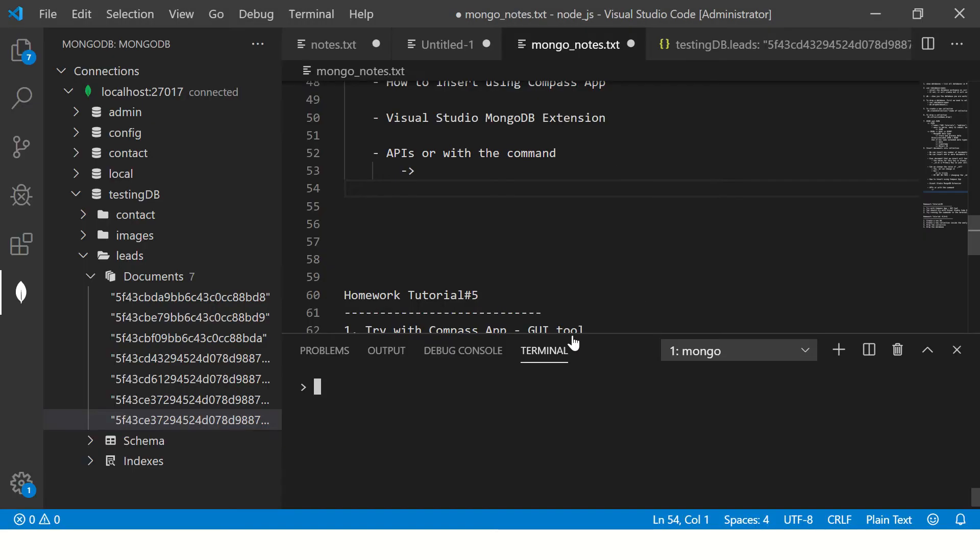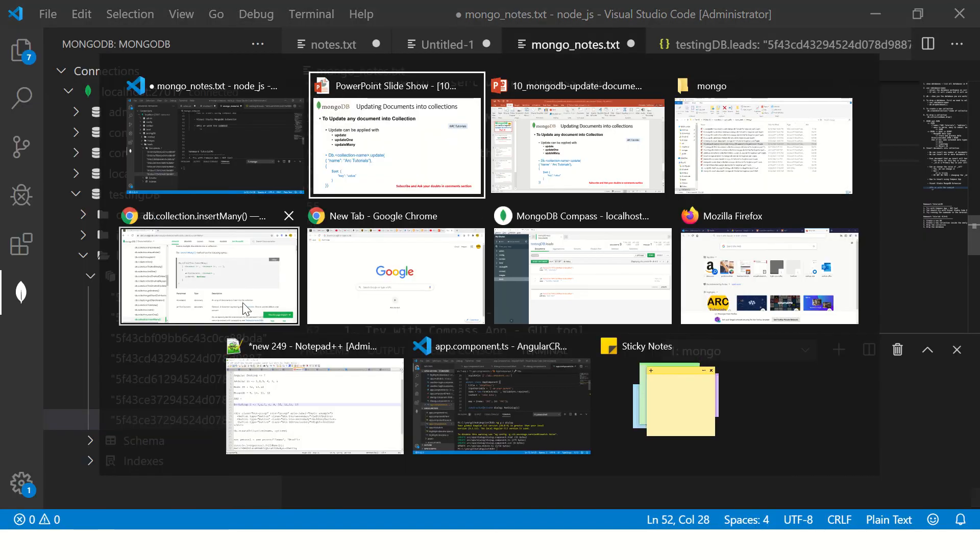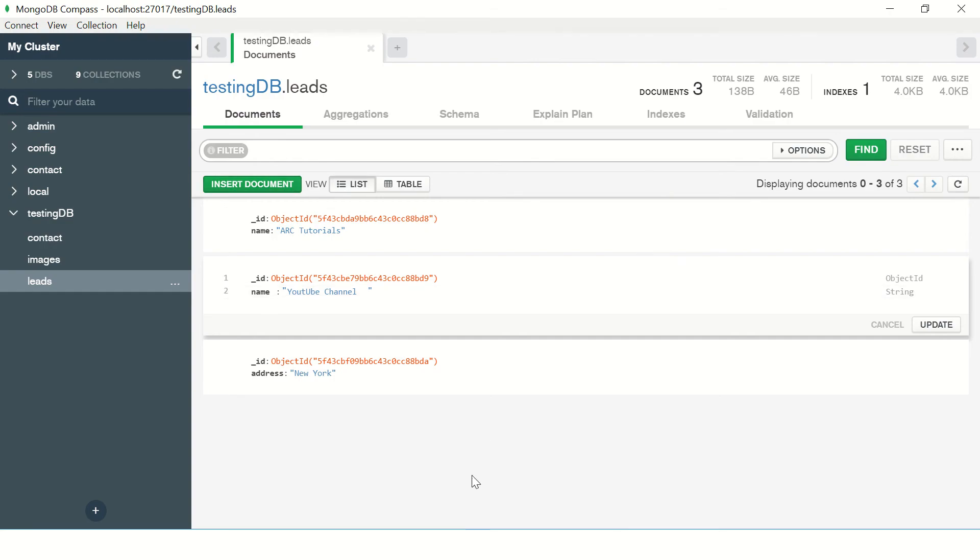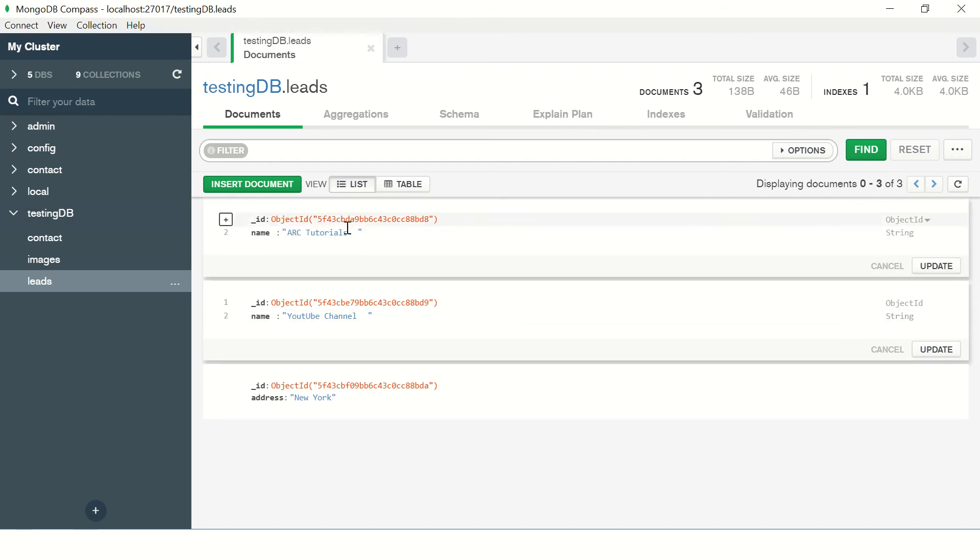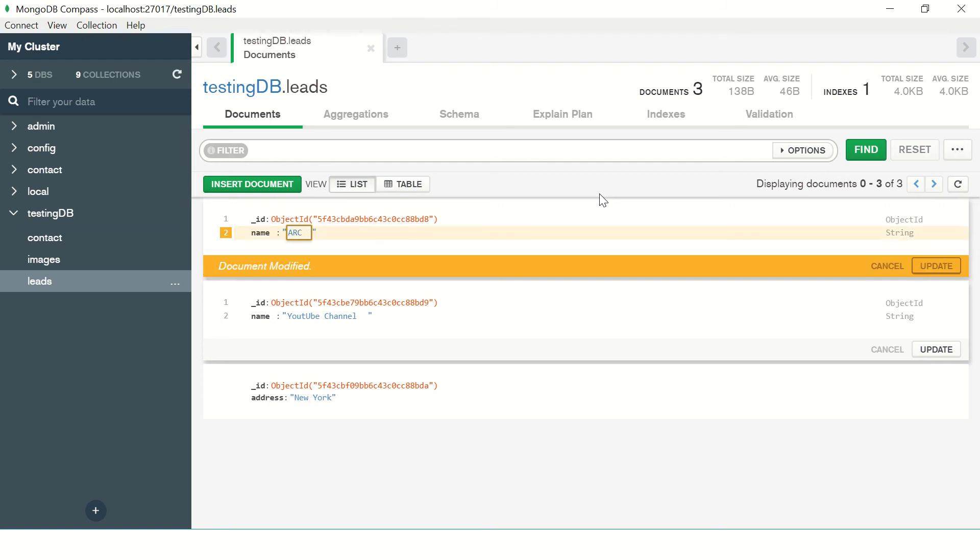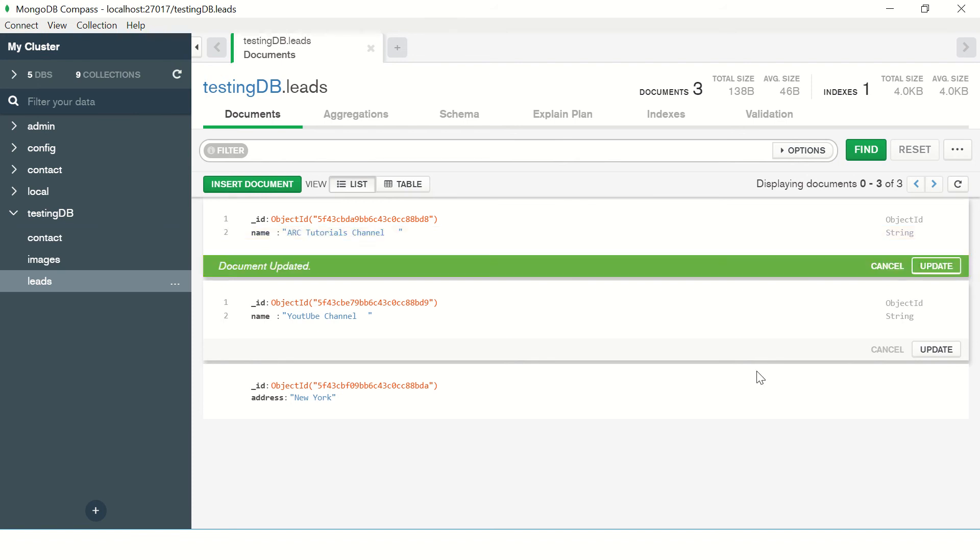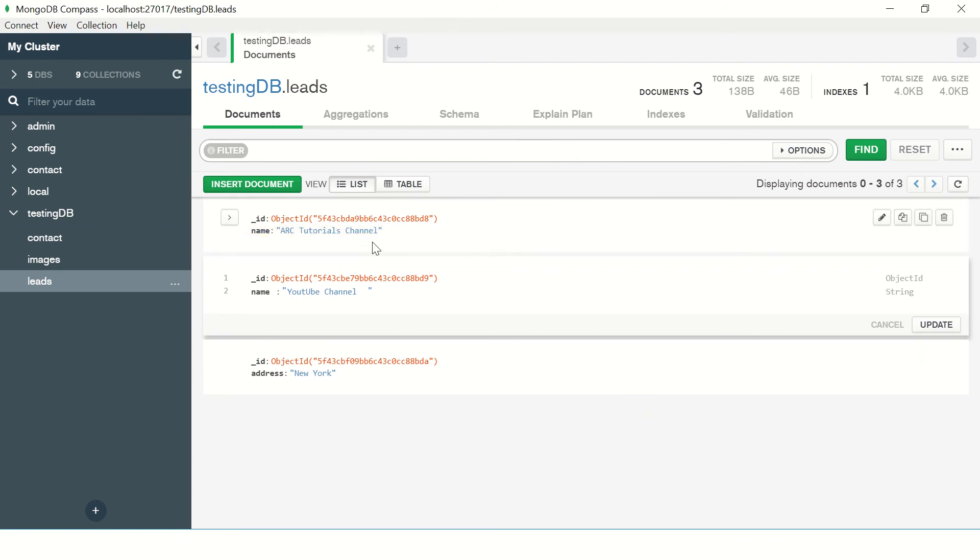So let's go here. Let me first show you in the compass app. So let's say you have these three documents which are there. It can be anything that you have. Just click on the edit document and you see it in the edit mode. So we can update the value, and then just click on update here and document is updated.